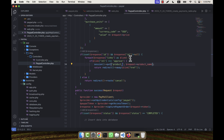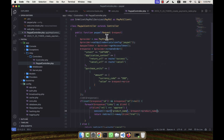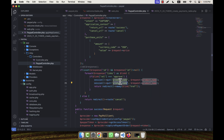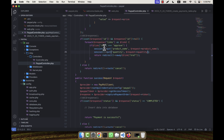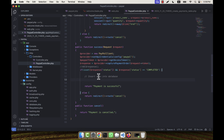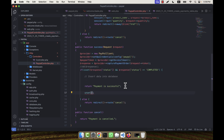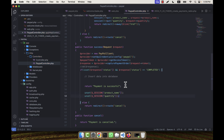In the PayPal controller I set 'Session::put('product_name', request->product_name)' and similarly another session variable for quantity: 'Session::put('quantity', request->quantity)'. These session variables are then available when the payment is successful. At that point I unset them: 'Session::forget('product_name')' and 'Session::forget('quantity')'.